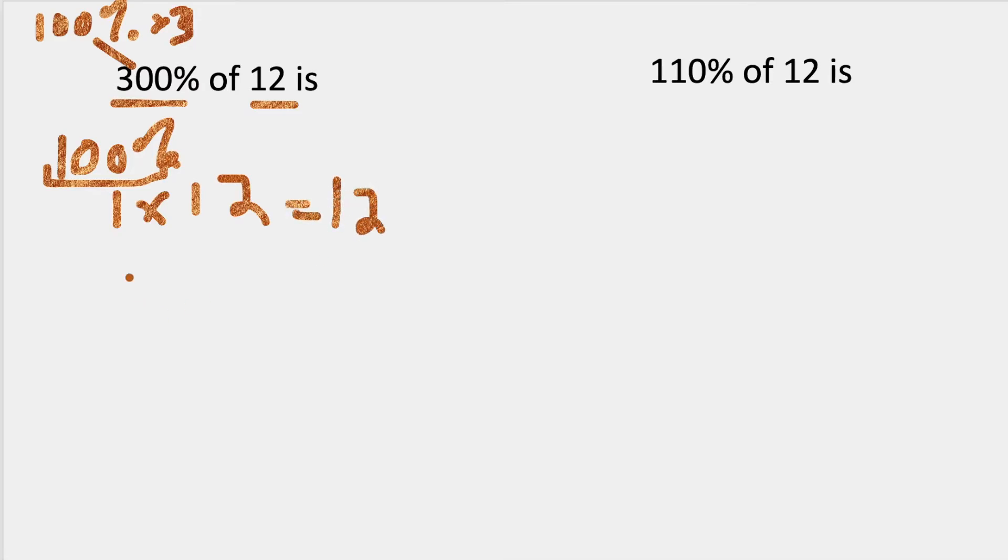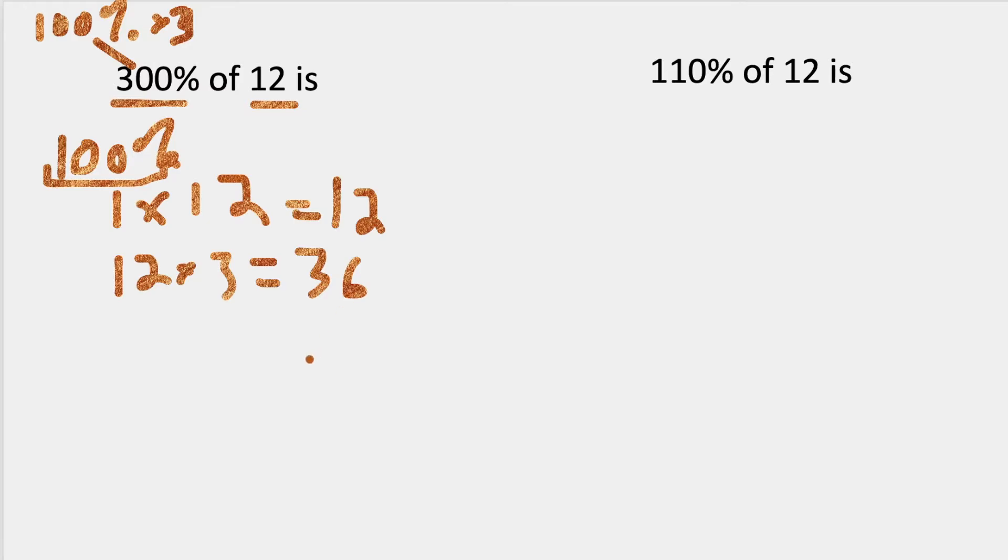Now I'm going to take that 12, and I'm going to multiply it by the 3, and that's going to be 36. So 300% of 12 is 36.